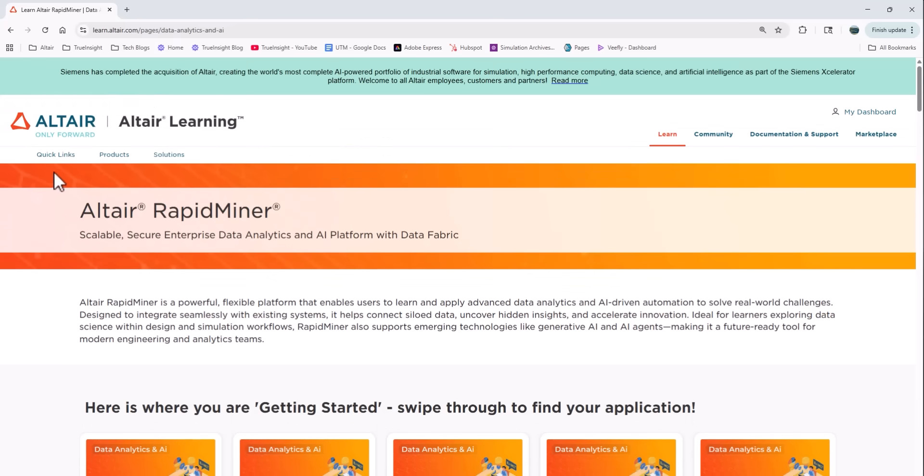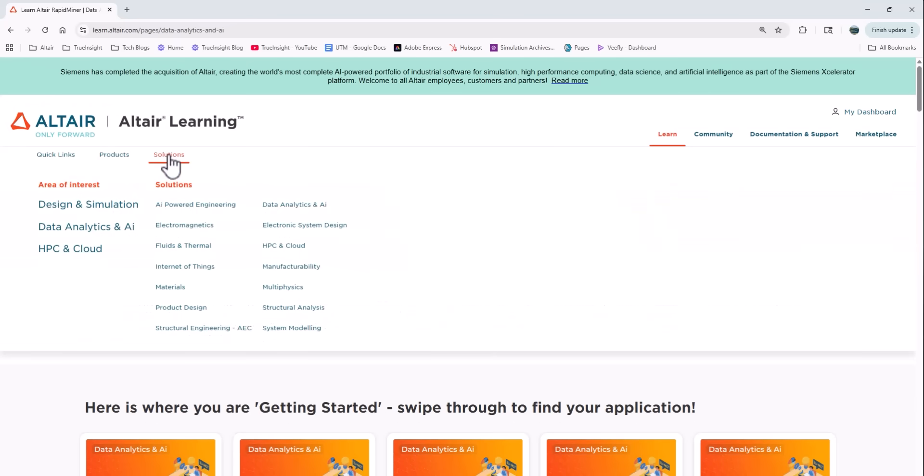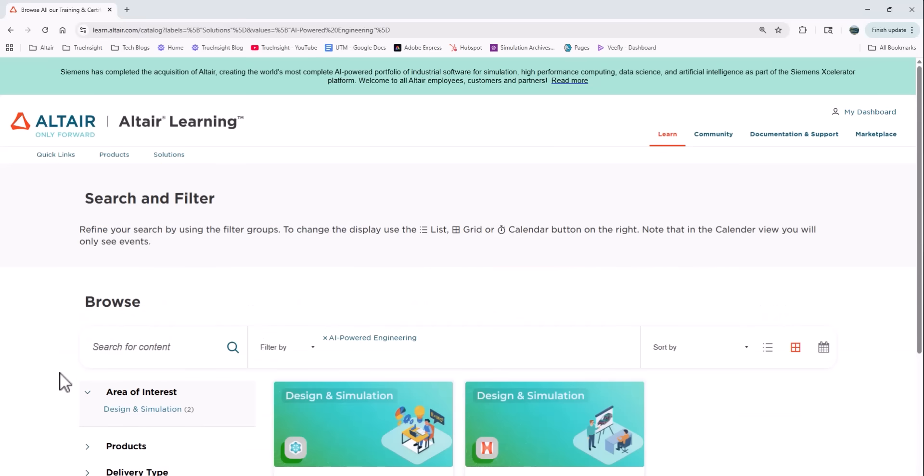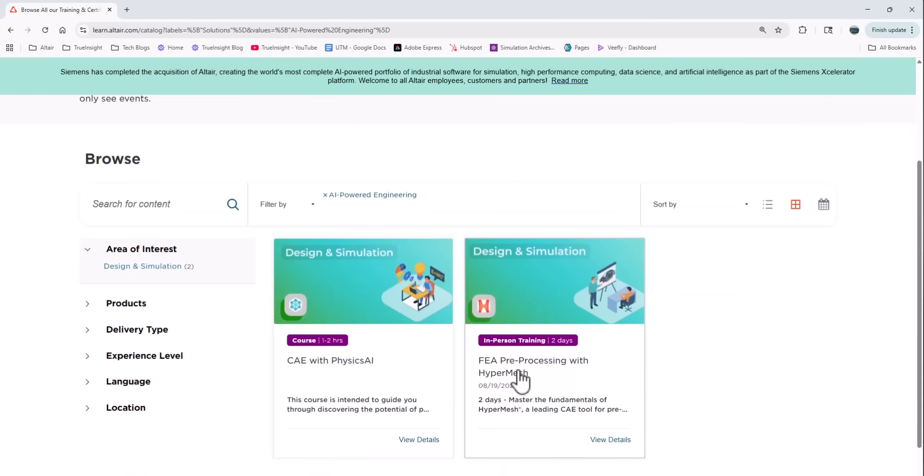Then I can also hover over the solutions menu and it gives me a more application specific submenu to choose from. So if I choose AI powered engineering, it filters it just to the courses that are tied to that topic.